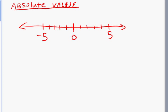Let's talk about absolute value. Today's topic is the absolute value of a number. What is the absolute value of a number? It's pretty much the distance of that number from zero. No matter how many units, how far it is from zero, that is the absolute value.